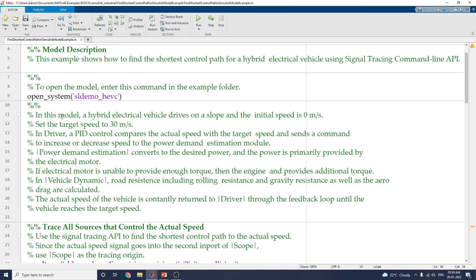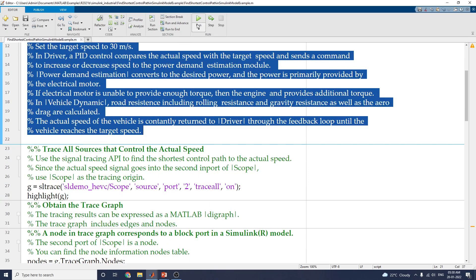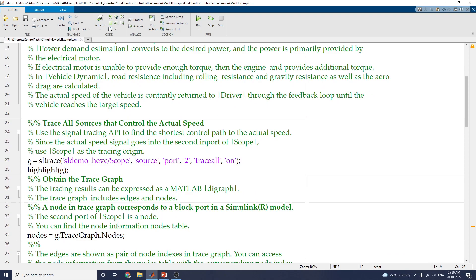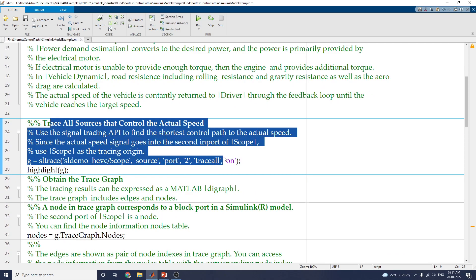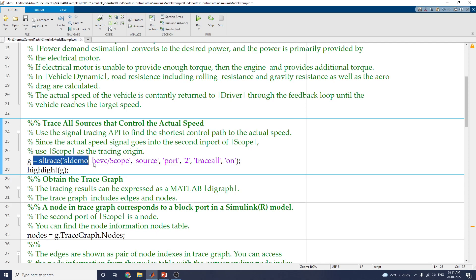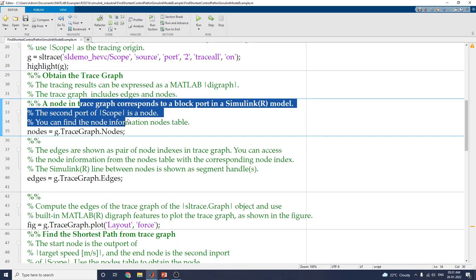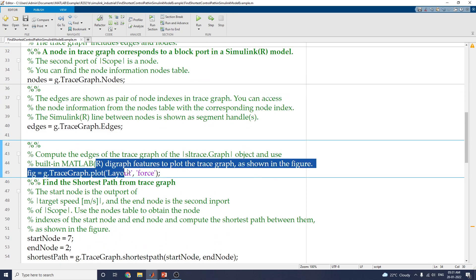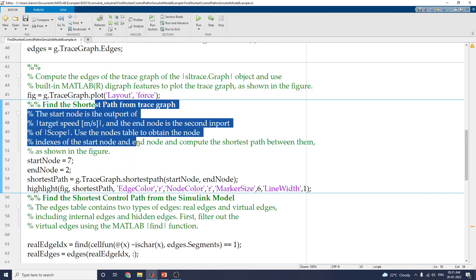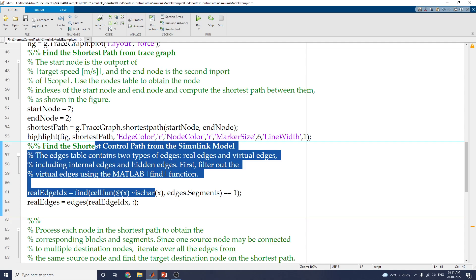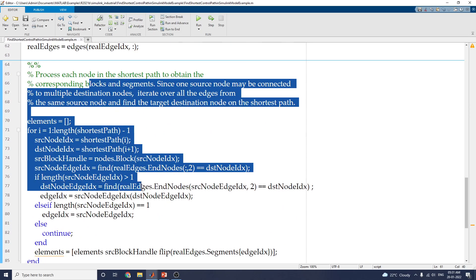In this model, as discussed in the PPT session, the first block shows how to open the Simulink model. The next section traces all sources using the scope with the signal tracing API command. Then we obtain the trace graph using the trace graph with the Simulink block port model. Next, we compute the edges of the trace graph, then find the shortest path from the trace graph. This section finds the shortest control path from the Simulink model and processes each node in the shortest path to obtain the corresponding blocks and segments.